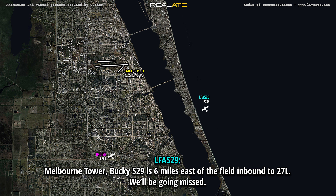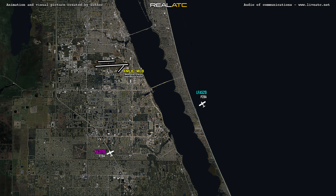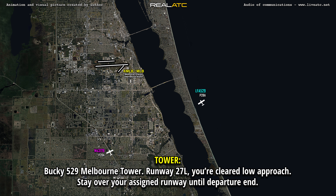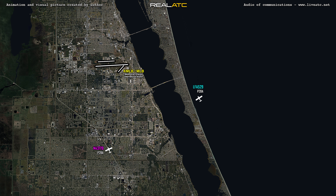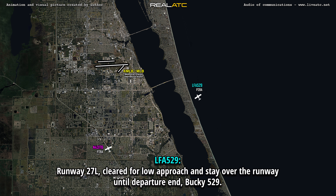M2C, 529 is 6 miles east of the field inbound, the runway 27L, will they be going in? M529, M2C, you're clear to lower approach, stay over your assigned runway until departure end. Runway 27L, clear for lower course and stay over the runway to departure end, 529.